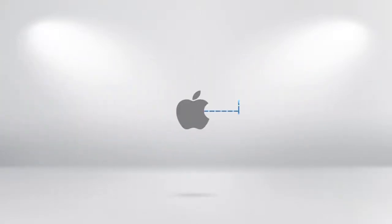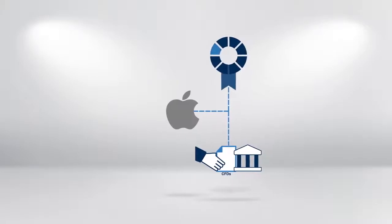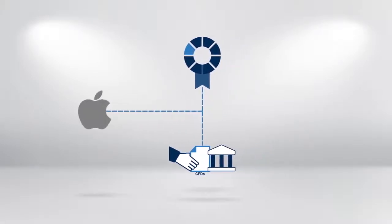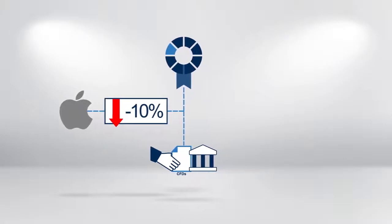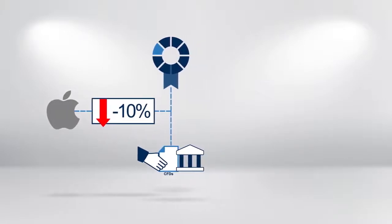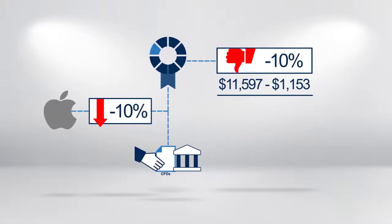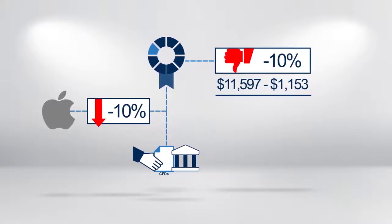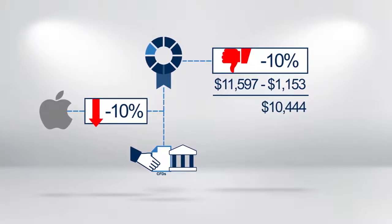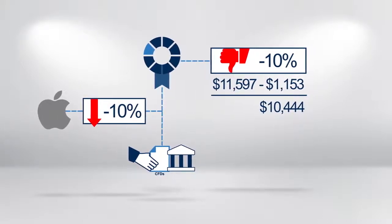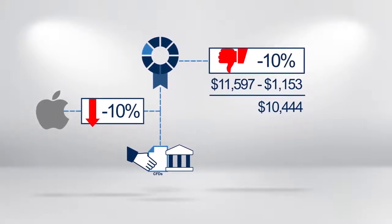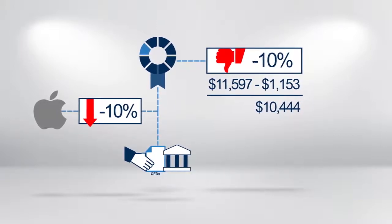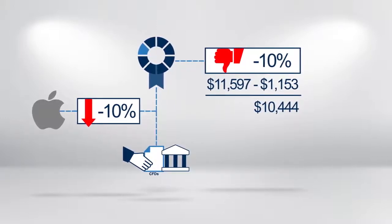Let us consider the Apple cash and CFD trades shown in the previous illustration, but this time assume that the share price has fallen by 10% rather than risen by 10%. The equity cash position will fall in value by $1,153. This would result in the cash value of the shares being $10,444. This is a reduction or loss of 10% from the original investment.